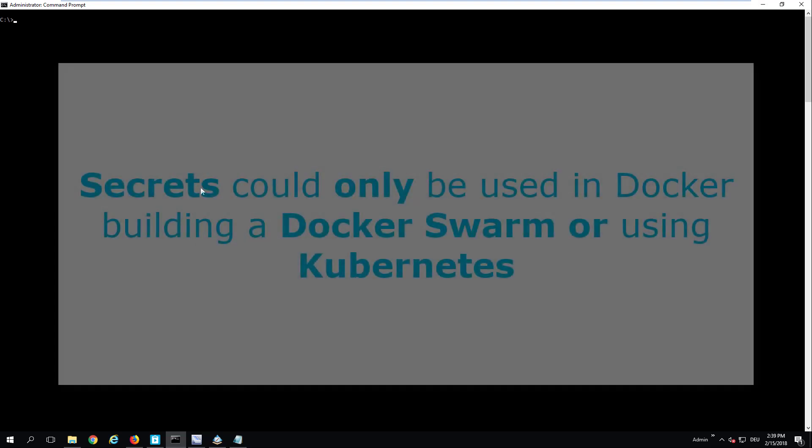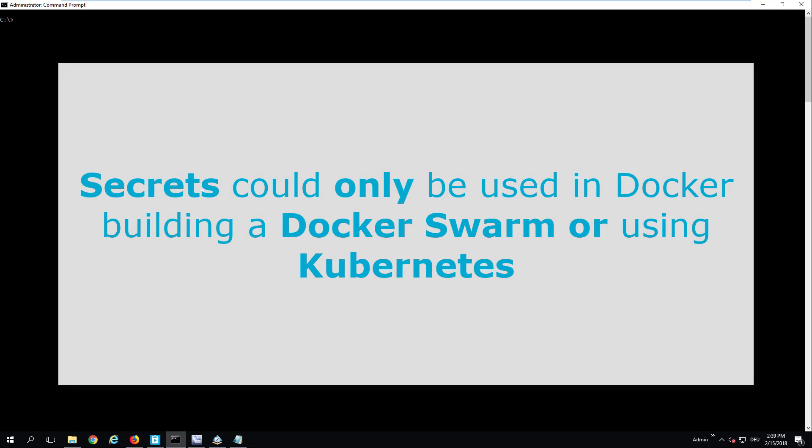To use Docker secrets, there are requirements clearly exposed in the Docker documentation that require you to run a specific cluster called a Docker Swarm. Or if you are not on Docker, you can run a Kubernetes cluster. We are going to use Docker Swarm for the purpose of this demo.